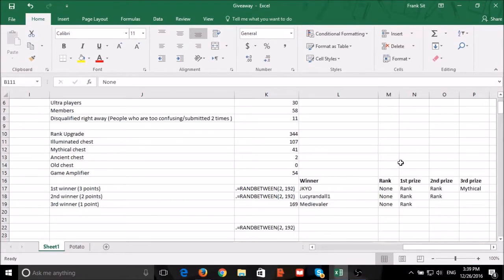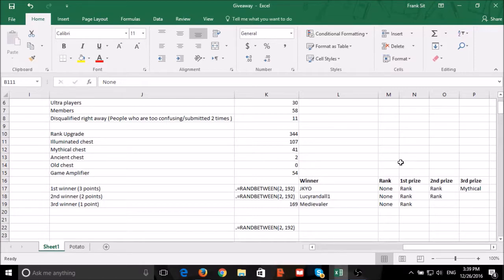As J.K.Y.O. and Lucy Randall won's purchases have failed, we will be choosing another winner for the first and second winner.